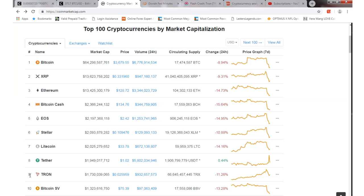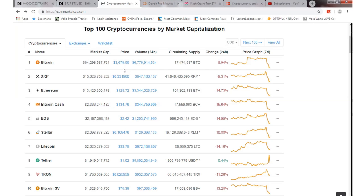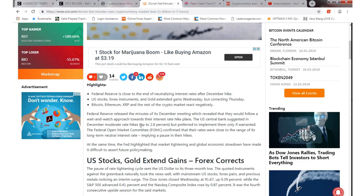As far as market cap, we're back at number nine. We lost that number eight spot, but not by much. We're only down by a few hundred million or so. We'll get back up there hopefully by next week.